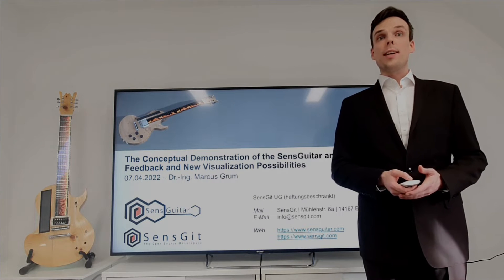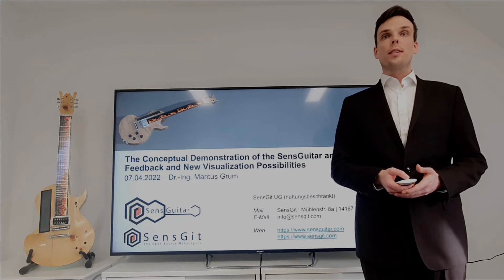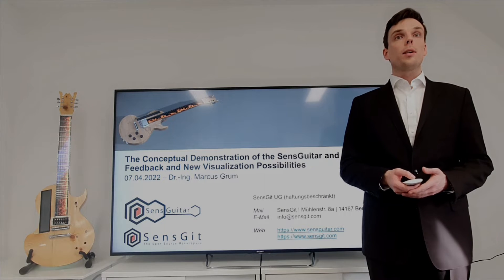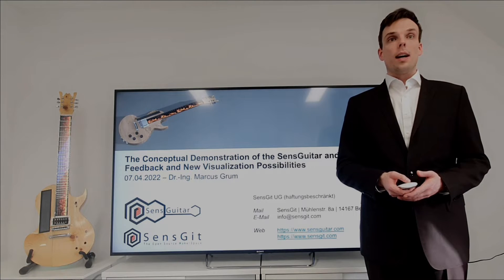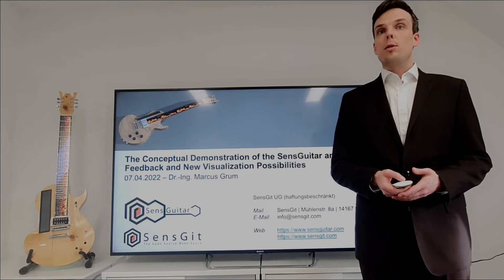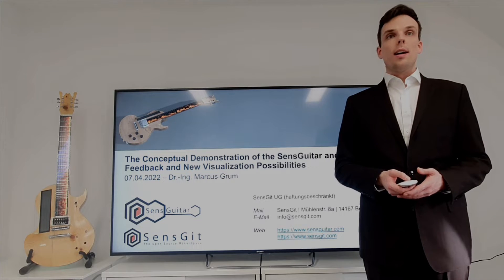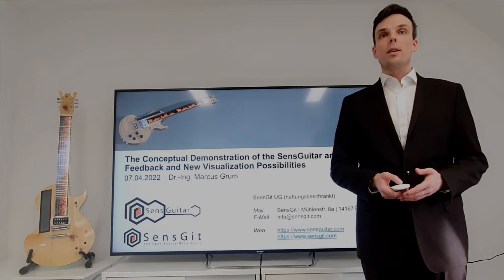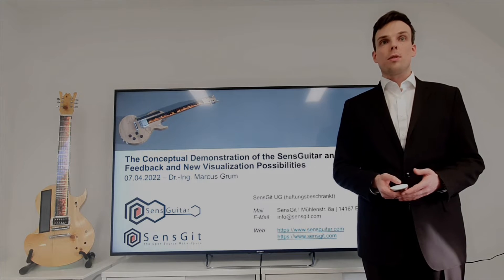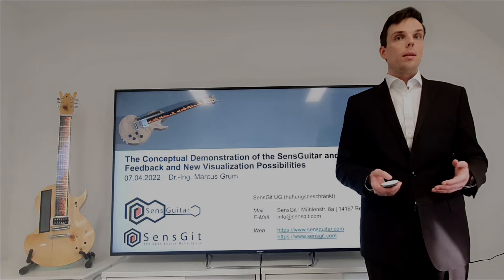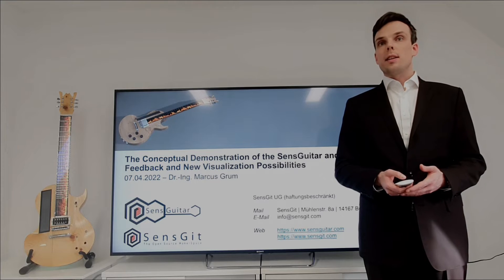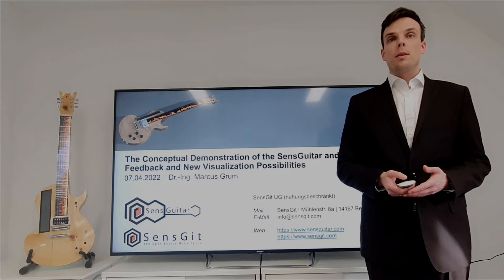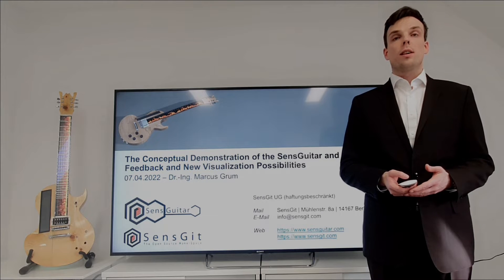Ladies and gentlemen, I would like to welcome you to another exciting session of my private research project, which is about the sense guitar. I am particularly pleased to be able to talk about this work today, as my presentations on this endeavour have never been so compact as close to the end of this research project. I have never been able to talk about so many artefacts at once, and questions will probably never be so versatile.